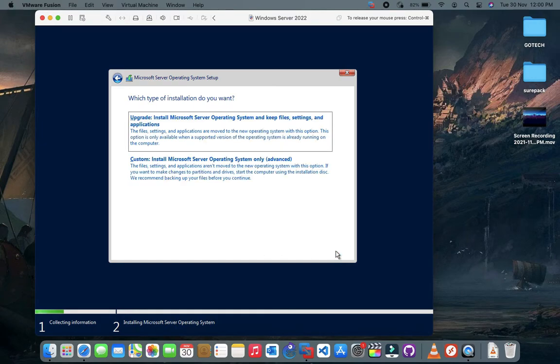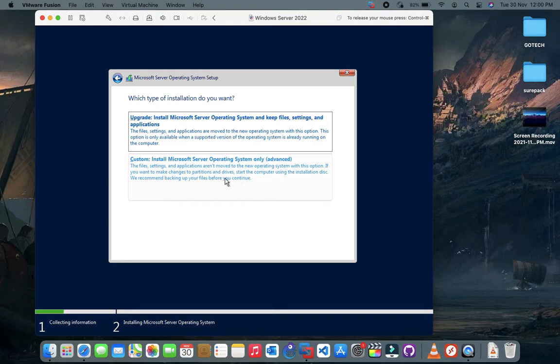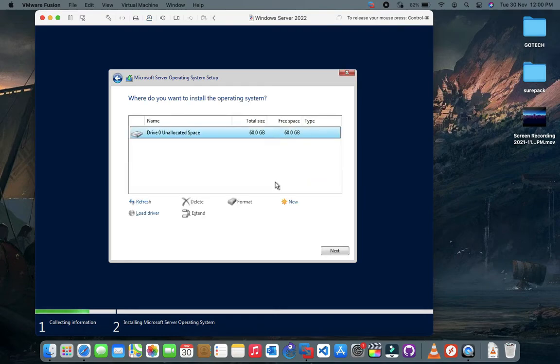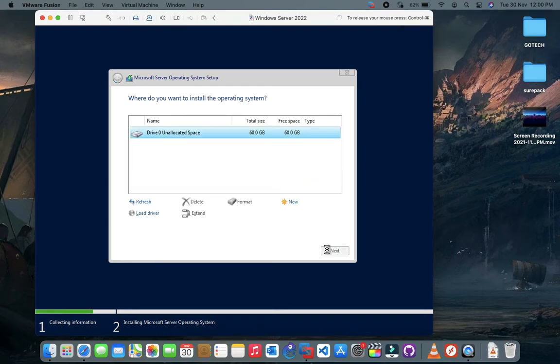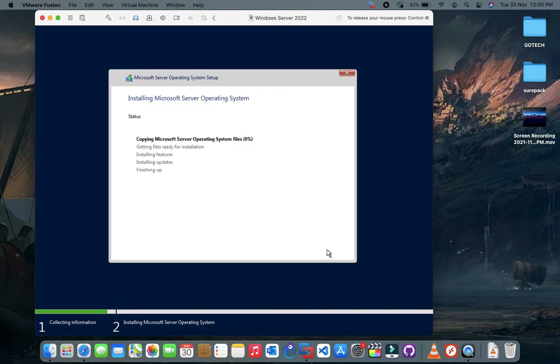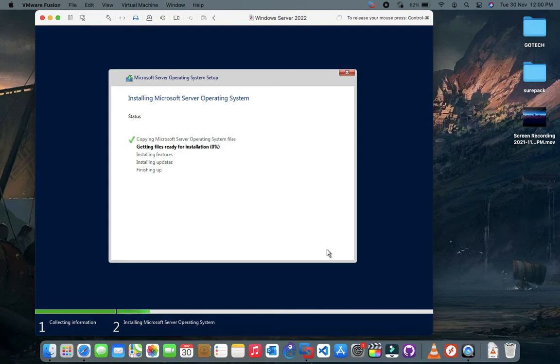Click on advanced option. Now click on next. It's gonna take some time to install Windows Server, so grab a cup of coffee.